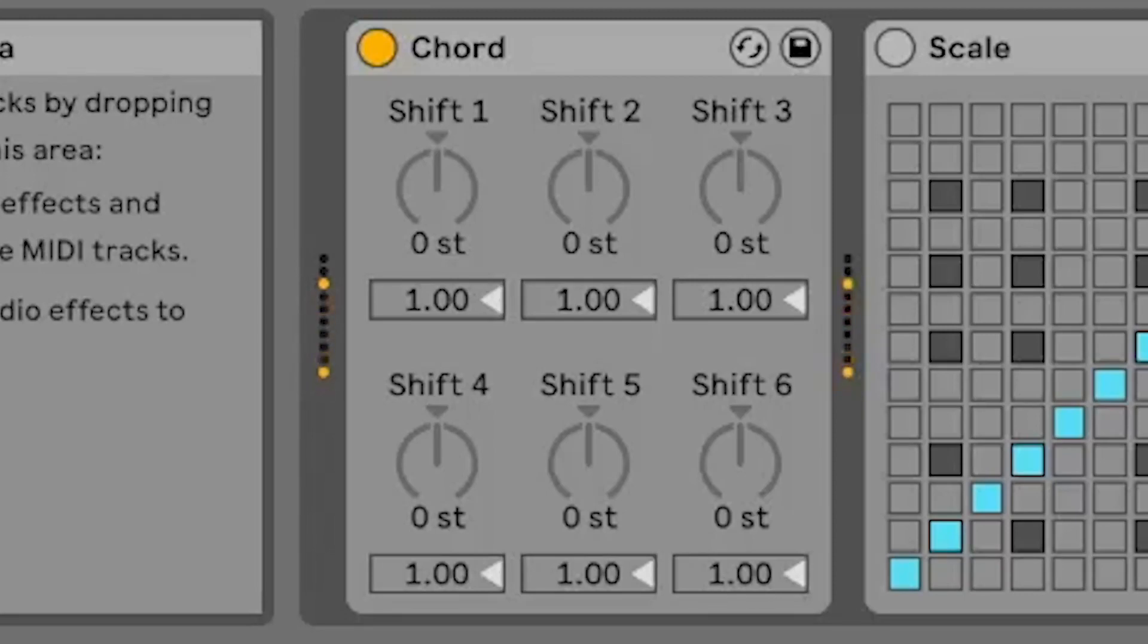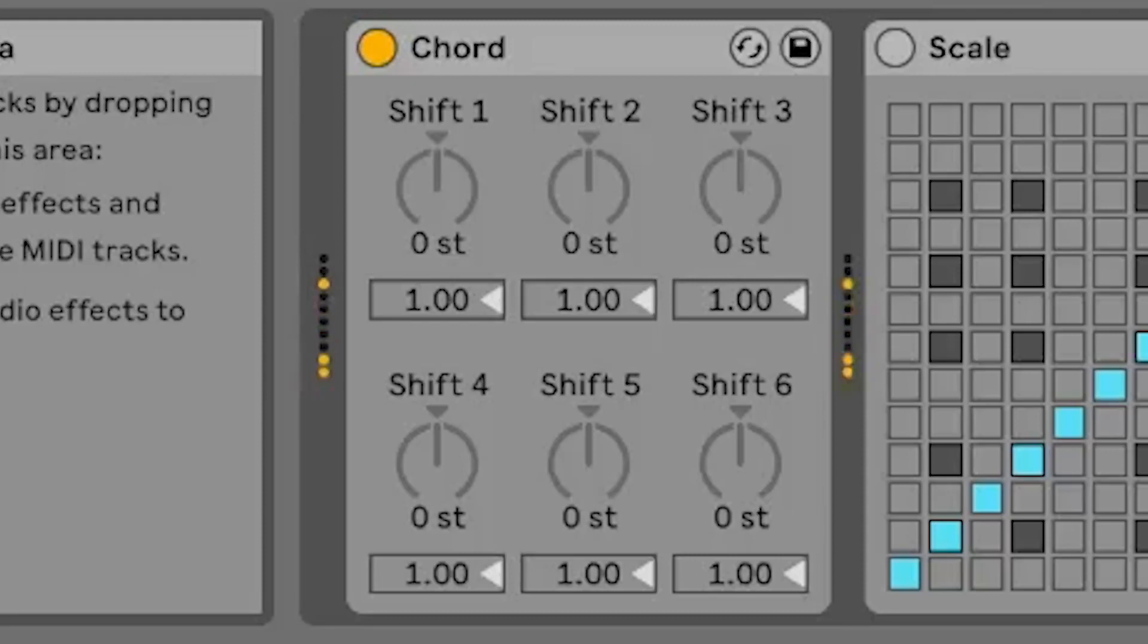The chord device is a MIDI effect that generates new MIDI notes at pitch intervals relative to an incoming MIDI note. This means that you can use one MIDI note to trigger a chord on the receiving instrument.